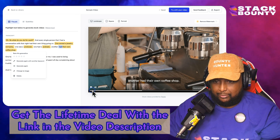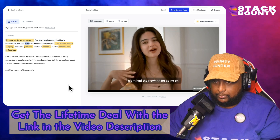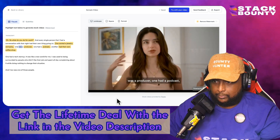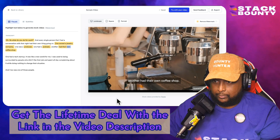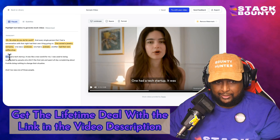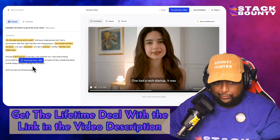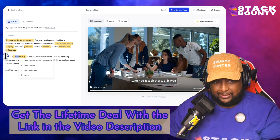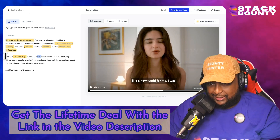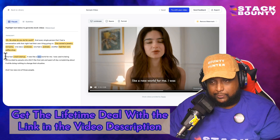Let's see what it looks like from the top: so what do you do for work? Every single person that I had a conversation with that night had their own thing going on. One owned a jewelry company, one was a producer, one had a podcast, another had their own coffee shop, one had a tech startup. Let's generate a video for tech startup. This makes it very simple and easy to create engaging short-form videos — for shorts, TikToks, Instagram reels, Snapchat, even Facebook.